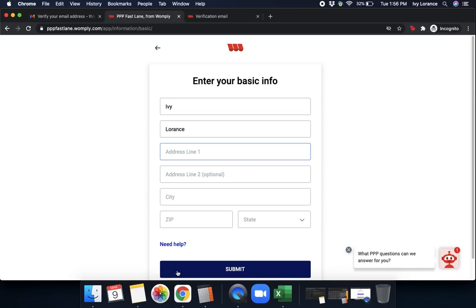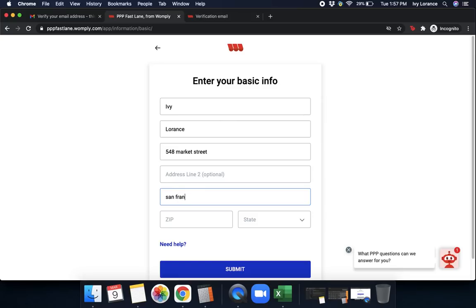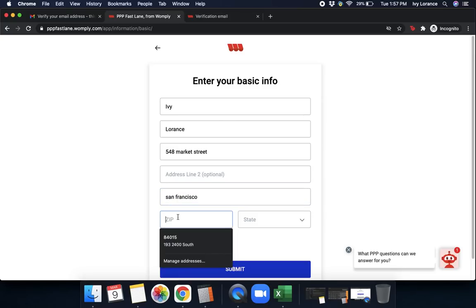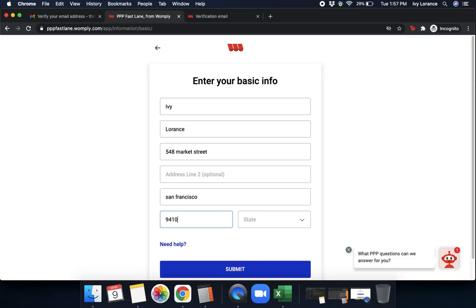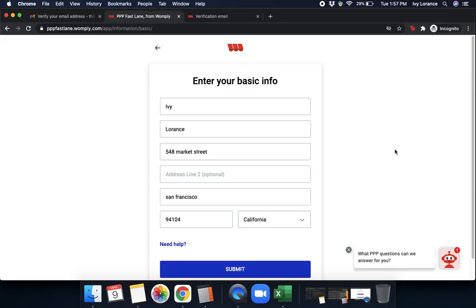First, it's going to ask you for your basic information. So your first name, last name, address, city, zip code, and state. Go ahead and scroll down. Find your state. If you do need help, go ahead and click Need Help. Otherwise, click Submit.